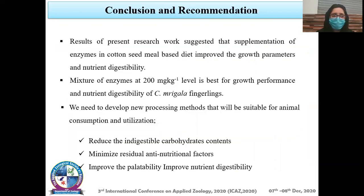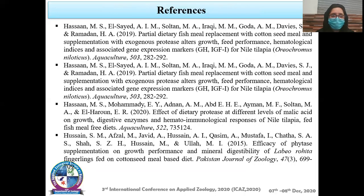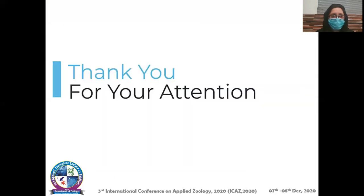Conclusion and recommendations: Results of the present research work suggest that supplementation of enzymes in a cottonseed-based diet improves growth performance and nutrient digestibility. A mixture of enzymes at 200 mg/kg level is best for growth performance and nutrient digestibility of Catla catla fingerlings. We recommend developing new processing methods suitable for animal consumption and utilization, reducing indigestible carbohydrate content, minimizing residual anti-nutritional factors, and improving palatability and nutrient digestibility. These are the references. Thank you for your attention.